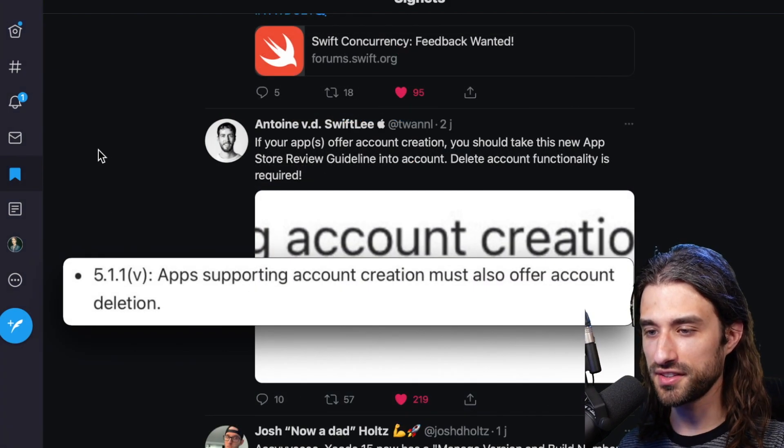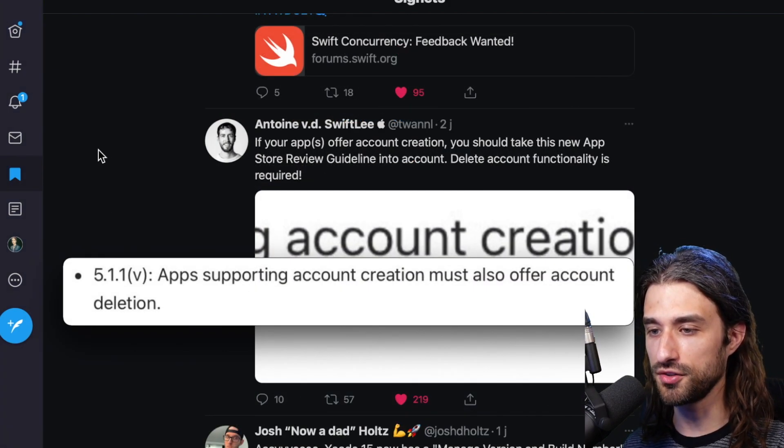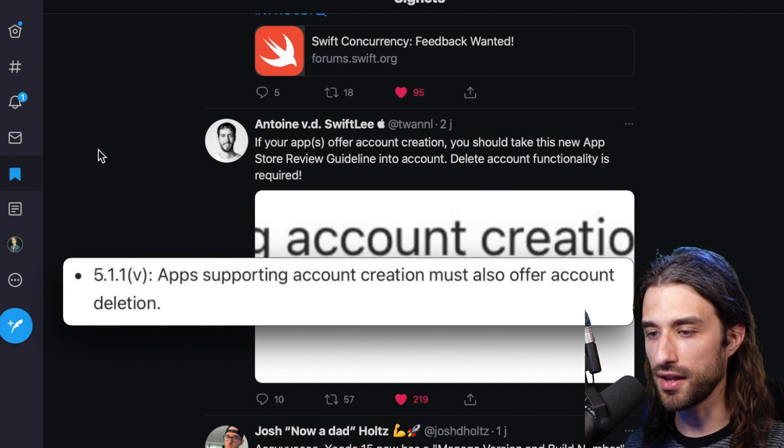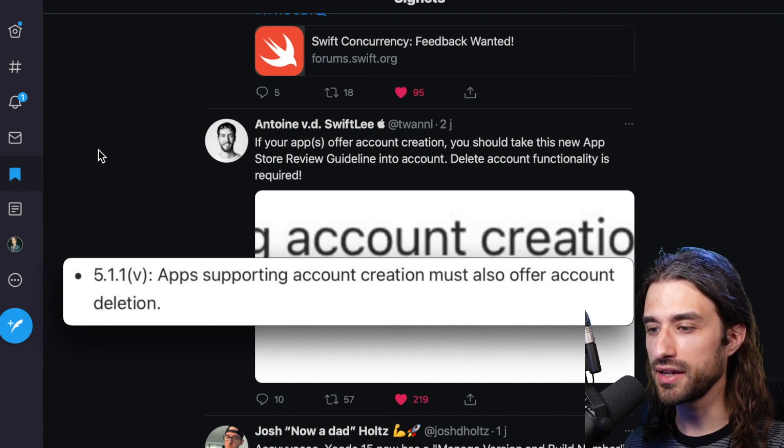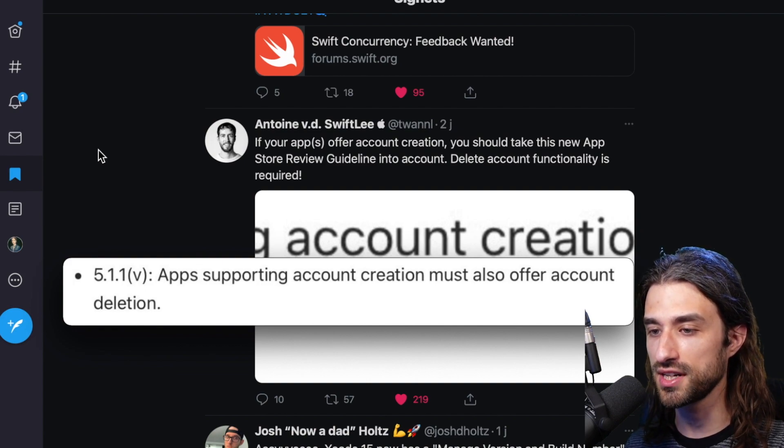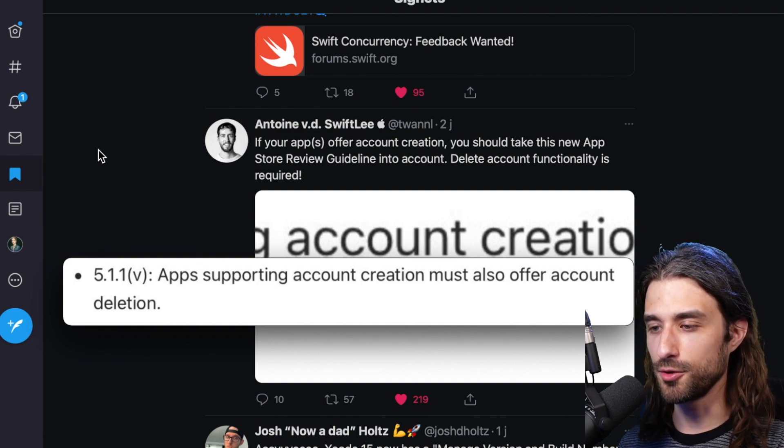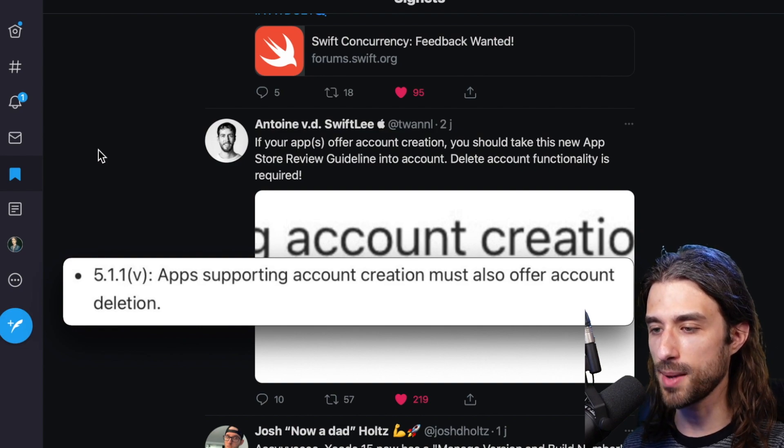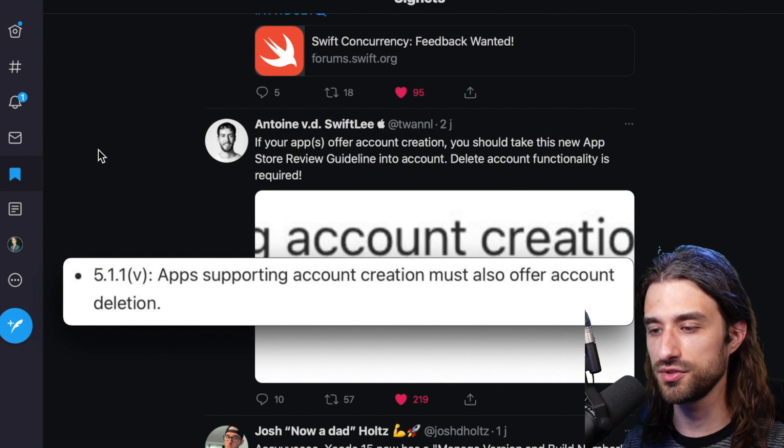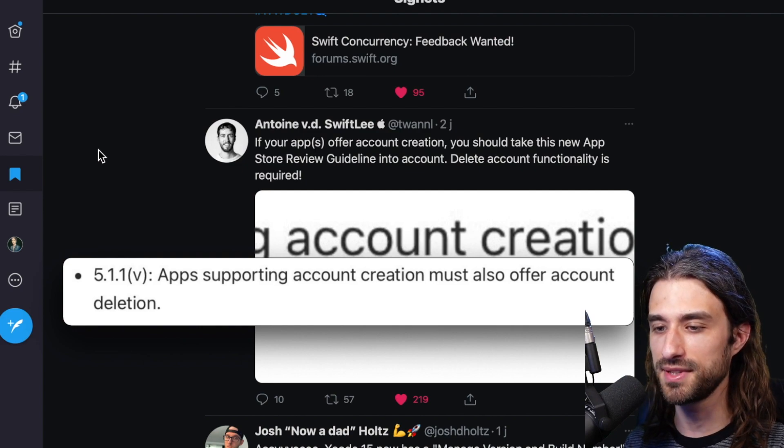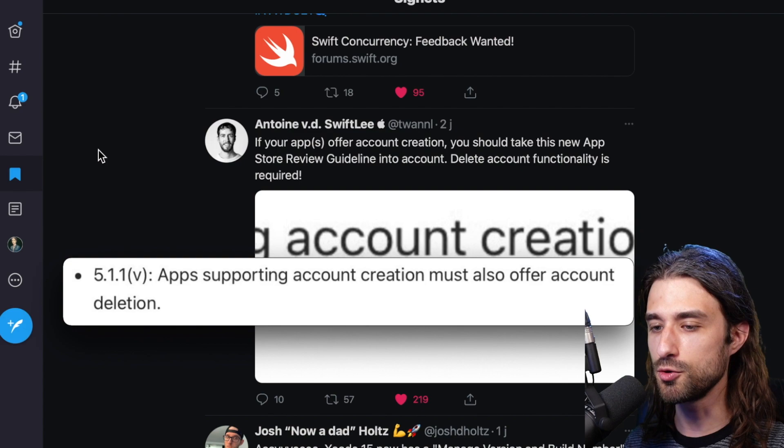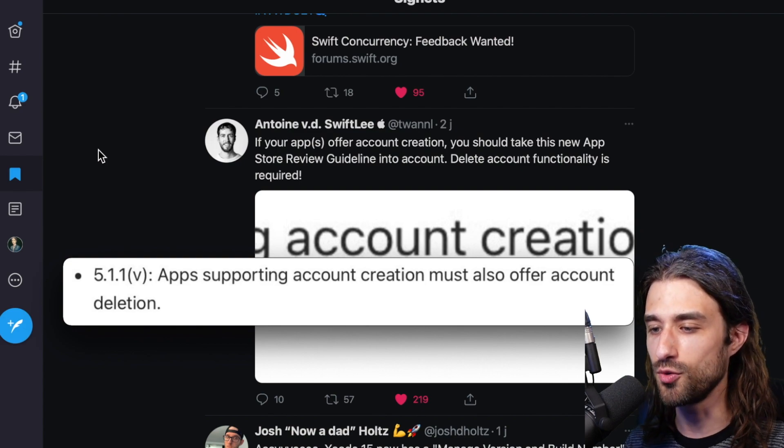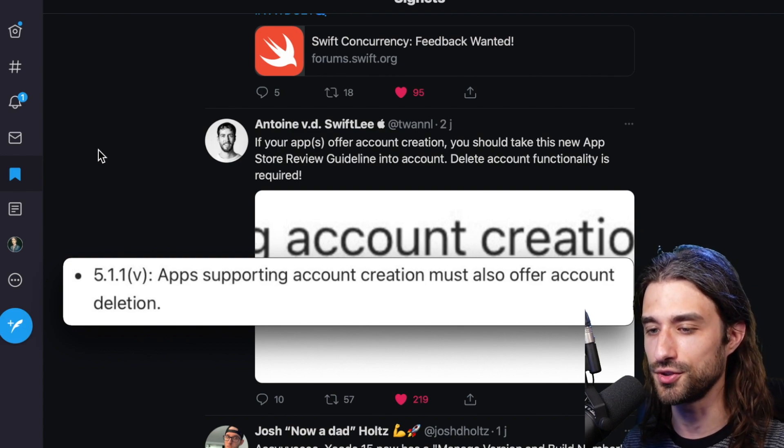Here we have Antoine that is pointing that there was some update on the App Store review guideline. And it's the fact that now if an app supports account creation, it must also offer account deletion directly into the app. So it's a nice addition from the point of view of the user experience, because if you have to go to a website to delete an account that you created using an app, it's just a bad experience. But if you are an app developer and your app does not offer this feature, you might want to prioritize it on your roadmap. Otherwise, you will probably run into trouble in the future.